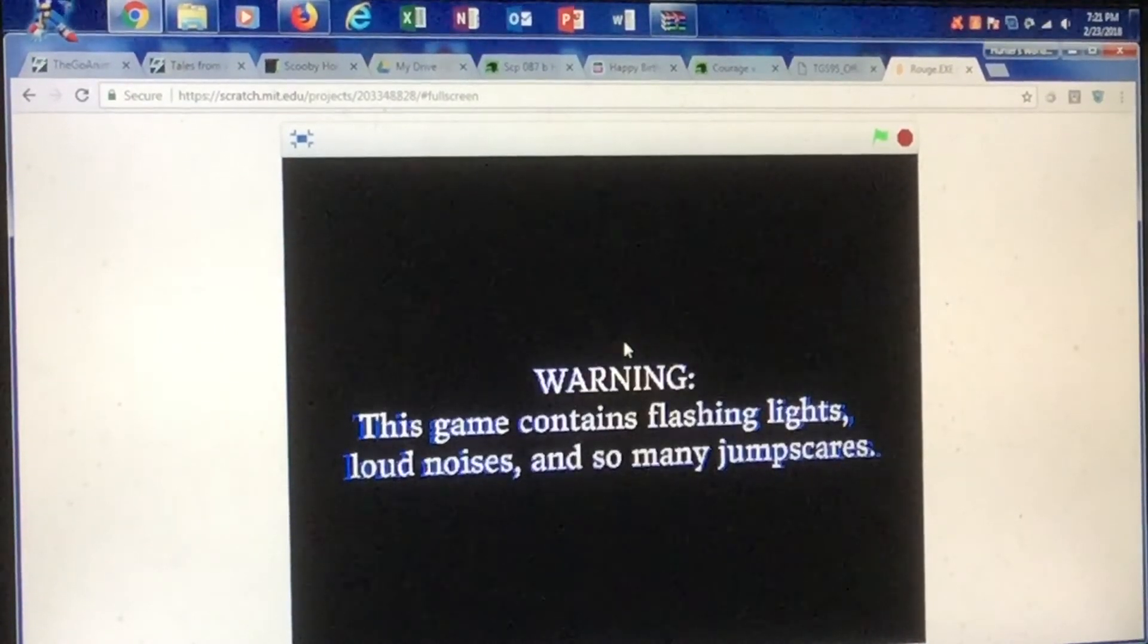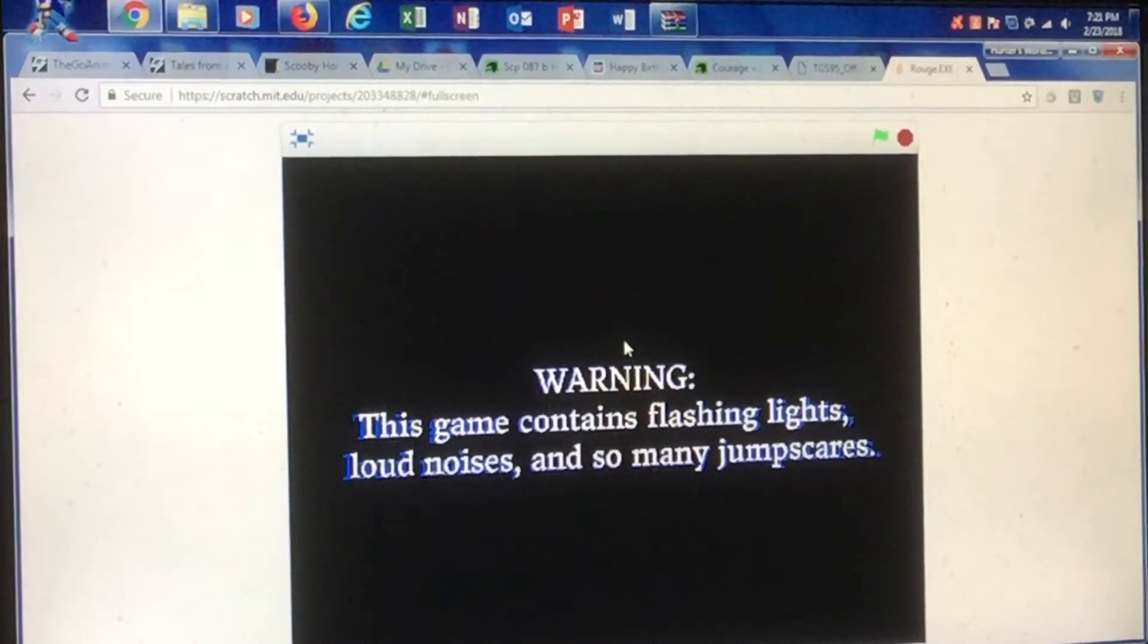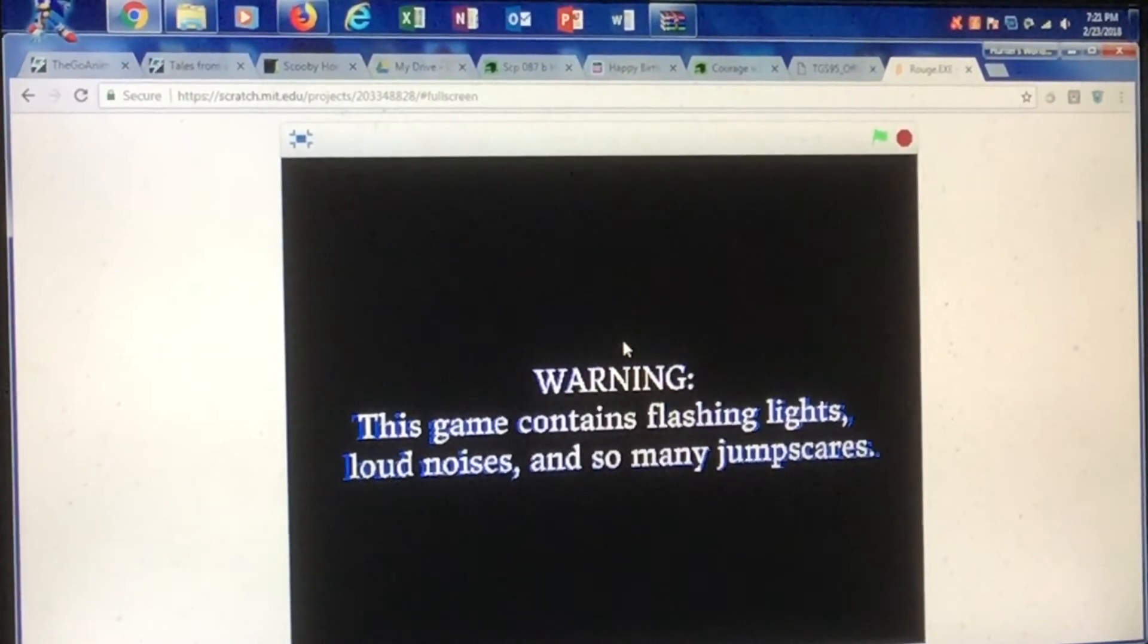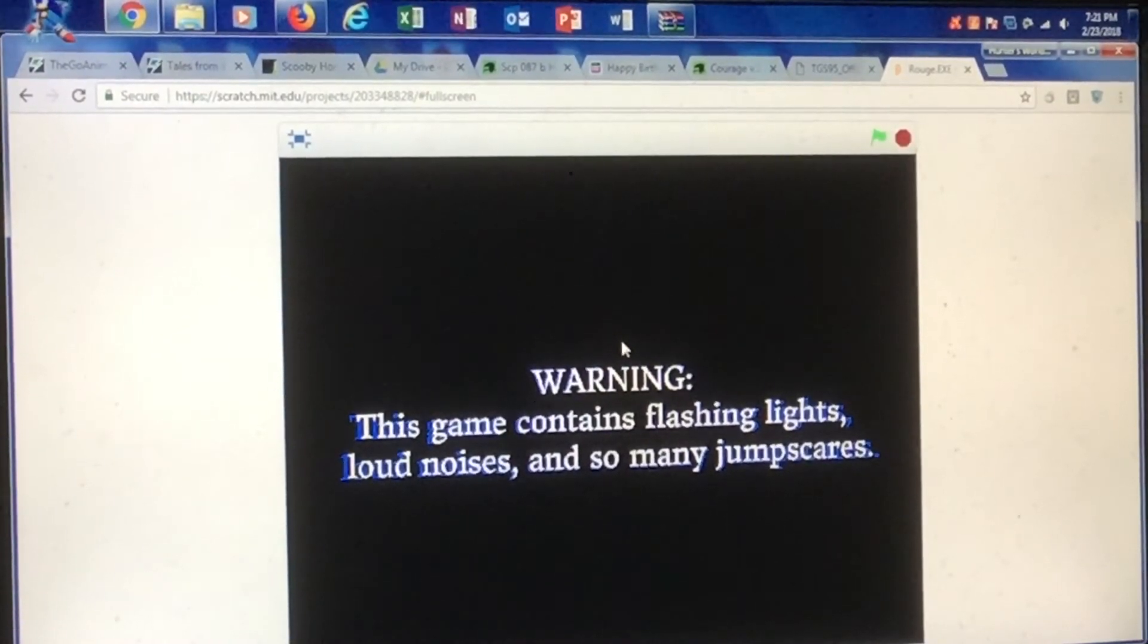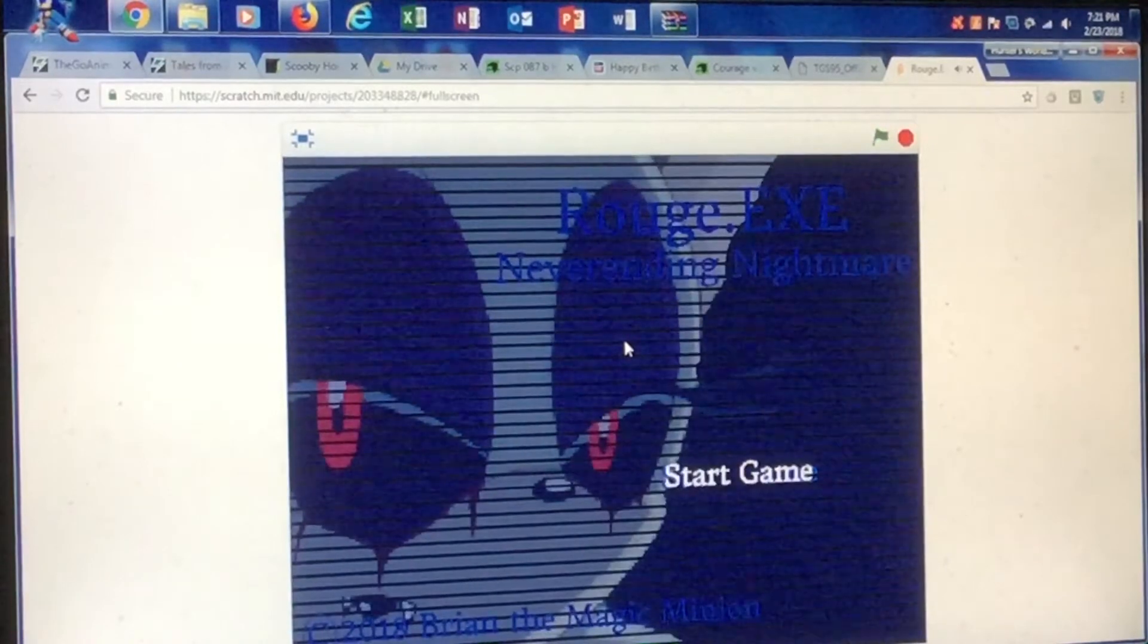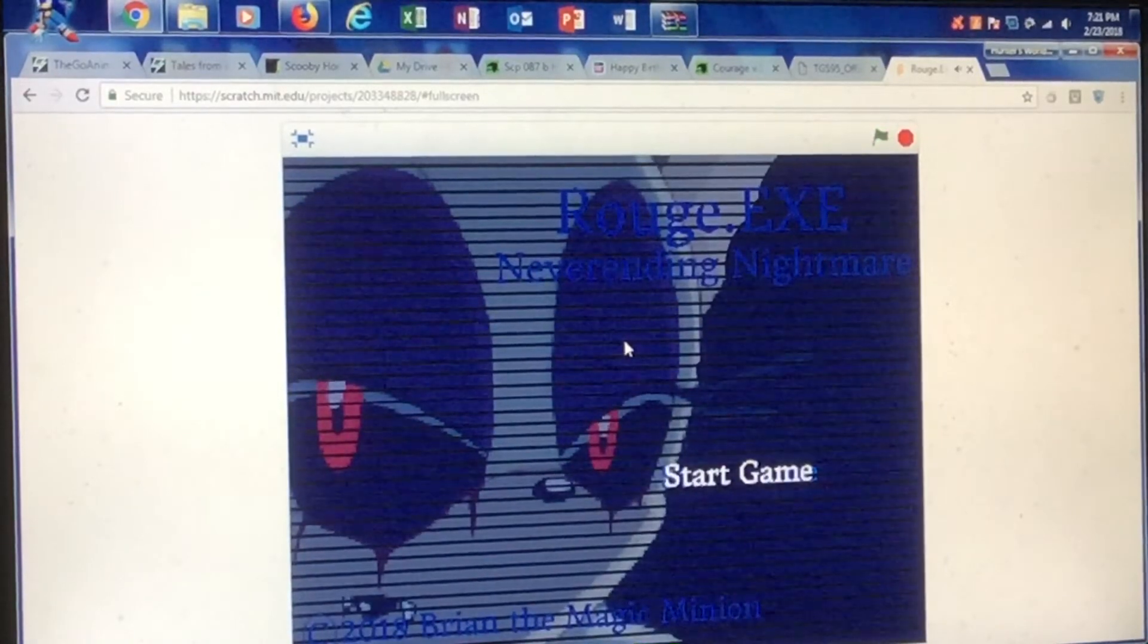Warning, this game contains flashing lights, loud noises, and so many jumpscares. I think I have my volume on. Well, that's just in case right now.